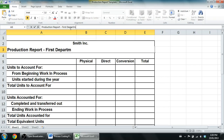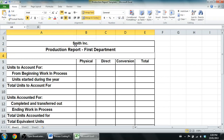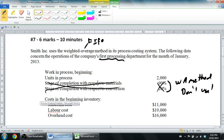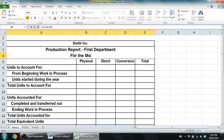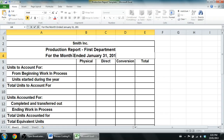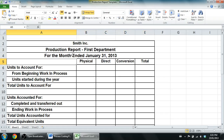The report title includes which department it is — the first department, whatever it happens to be: a widgets department, or maybe in a beverage company the department that mixes the sugar into the drink. And finally a date — for the month ended January 31st, 2013.